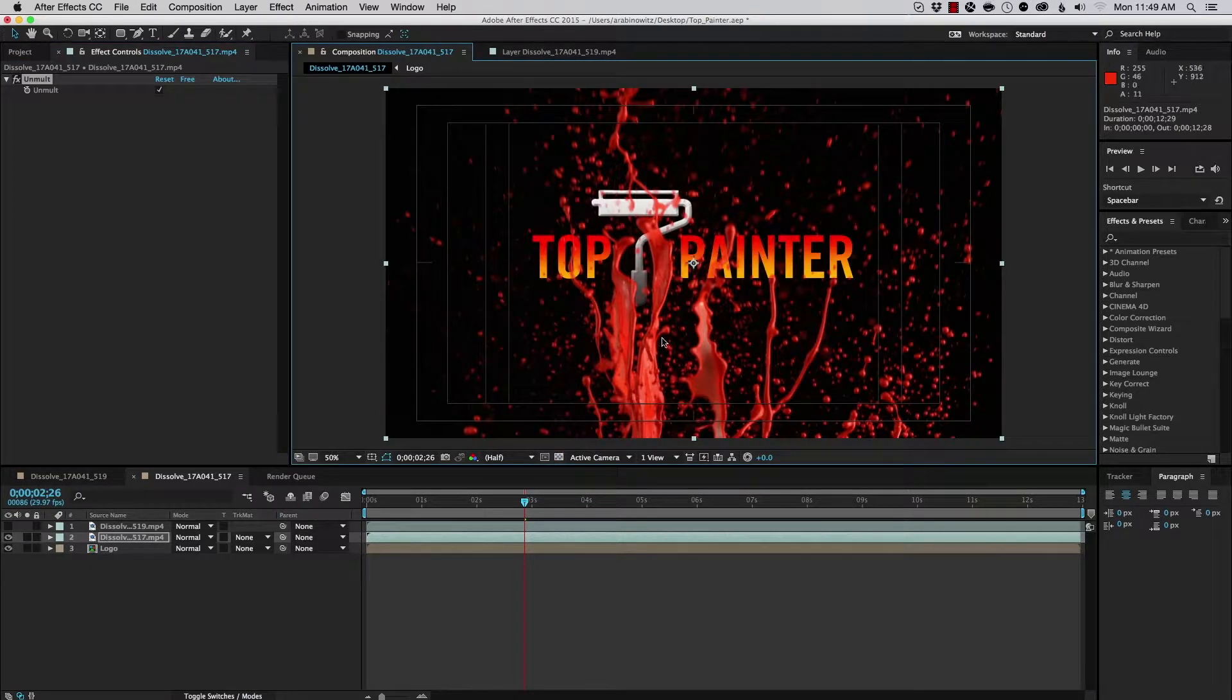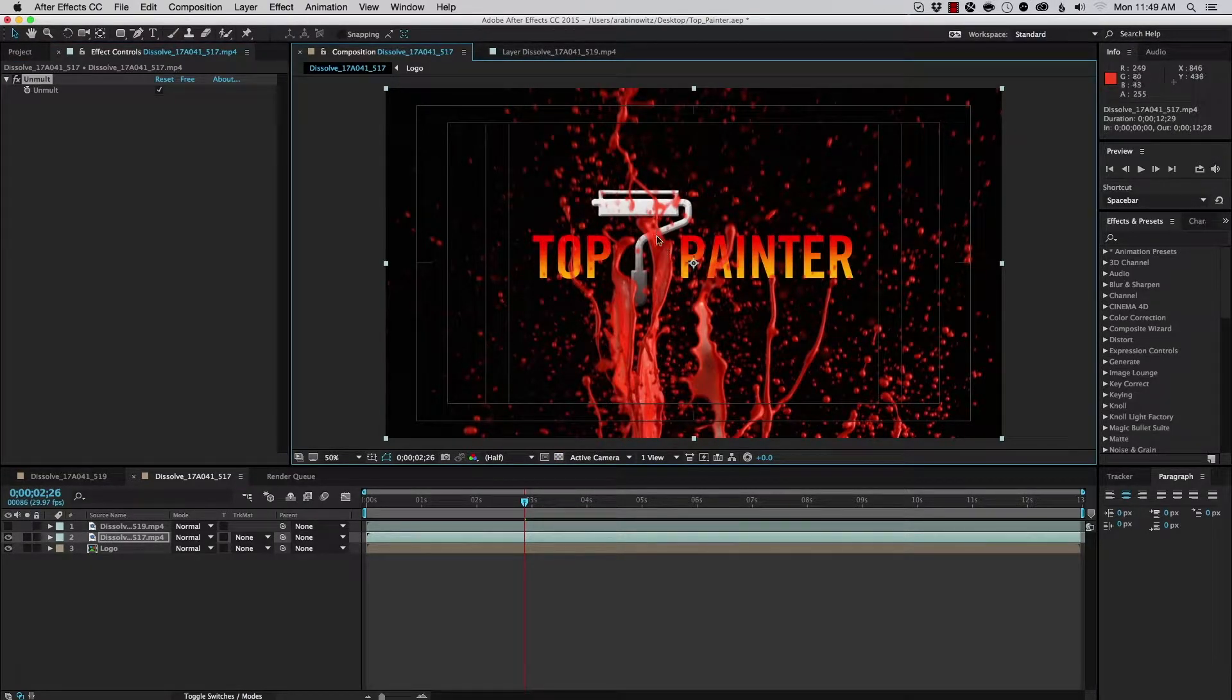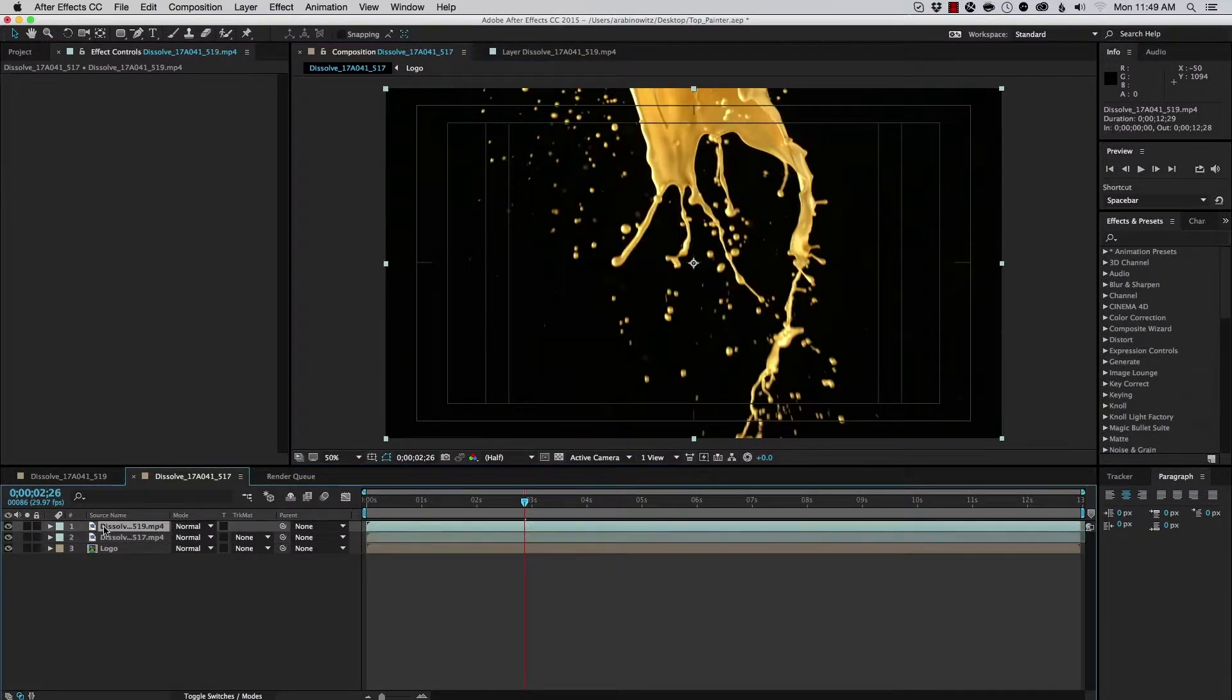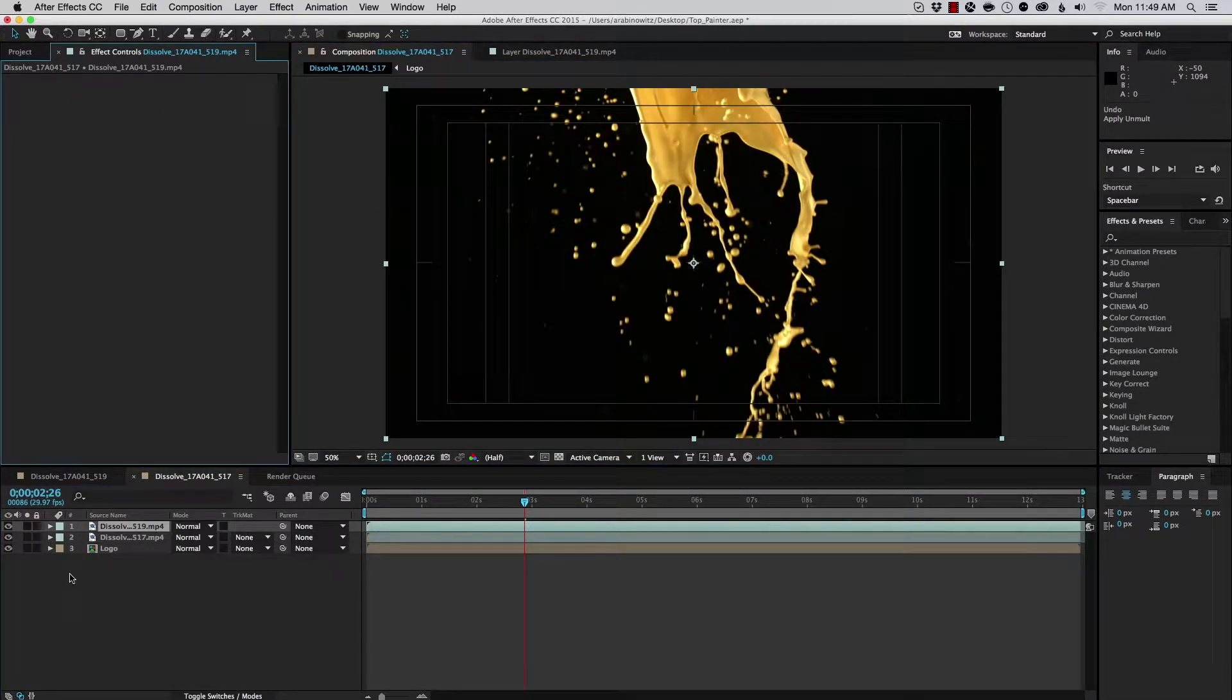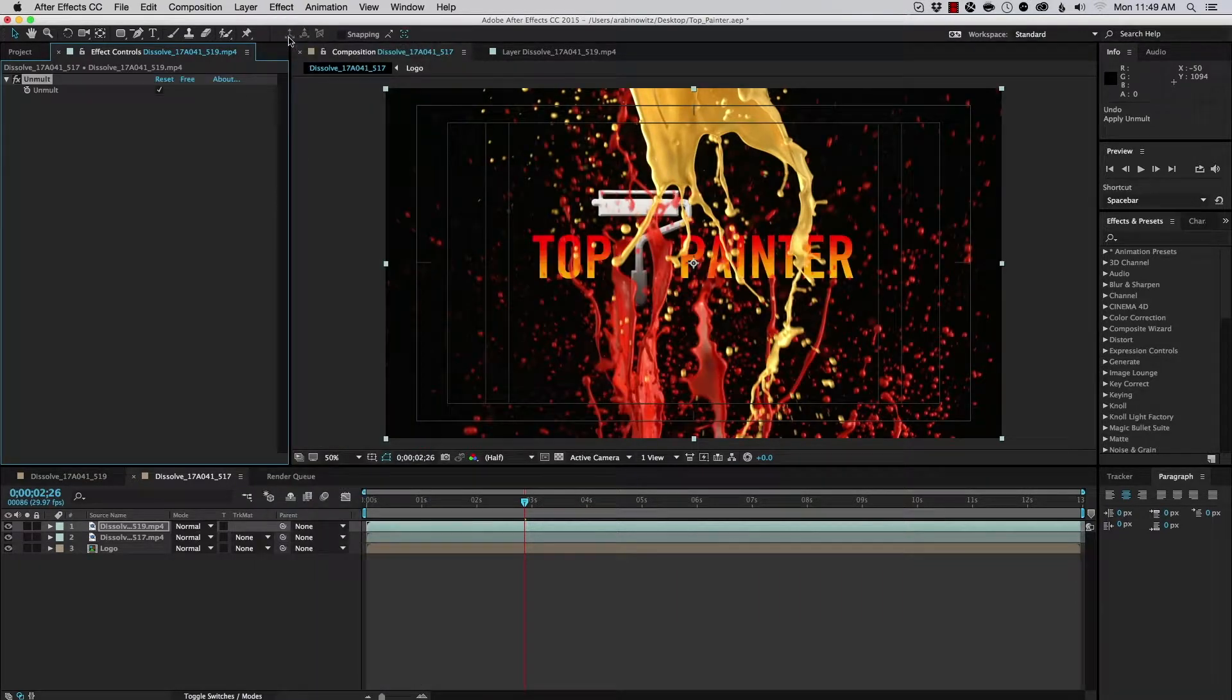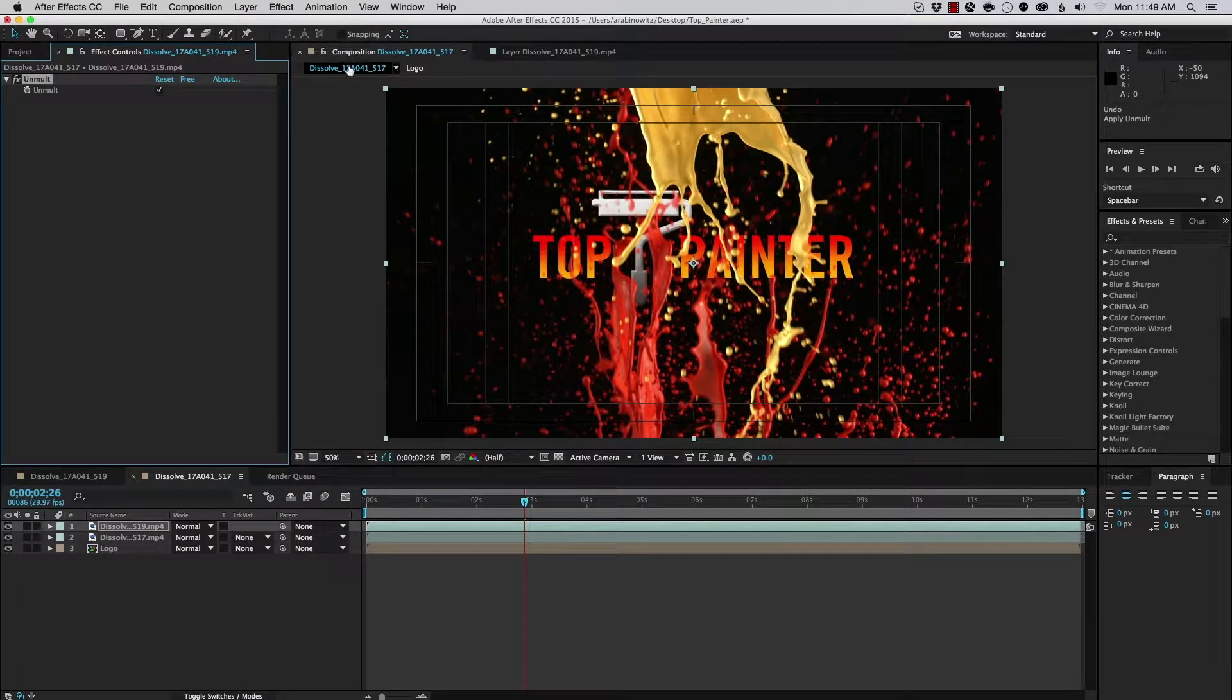Let's just turn off the checker box for a moment. And you can see that this is being composited much better. And we can do the same thing for our top layer of the paint here. And I'll choose Effect, Unmult.